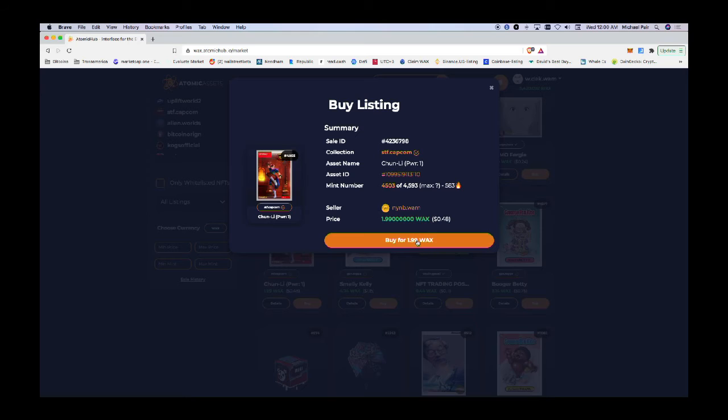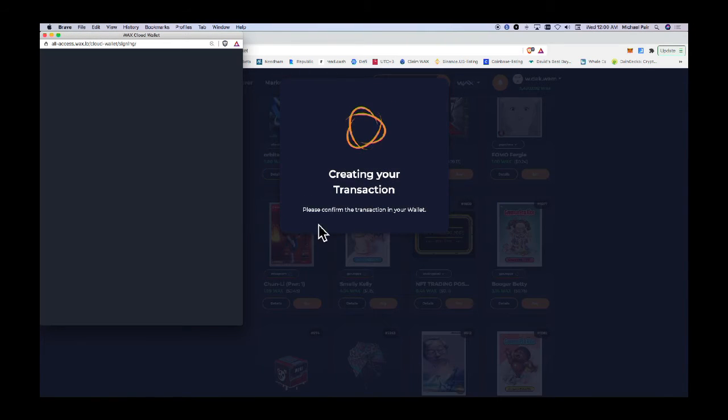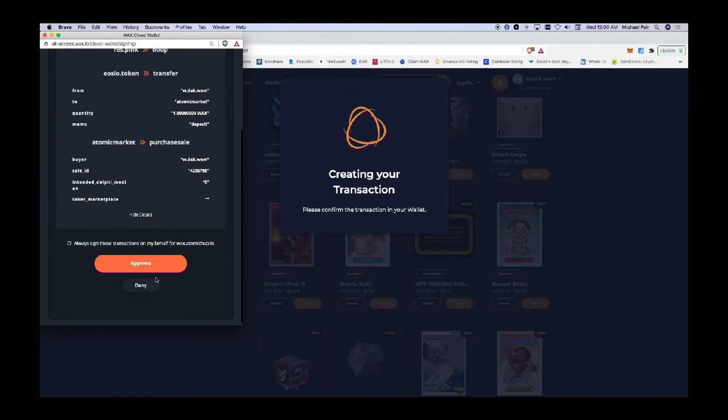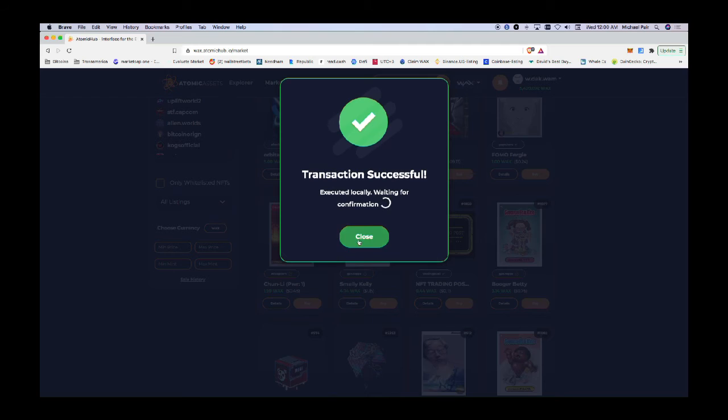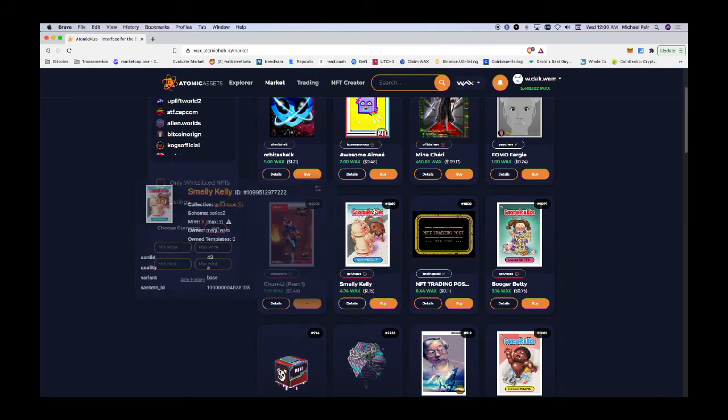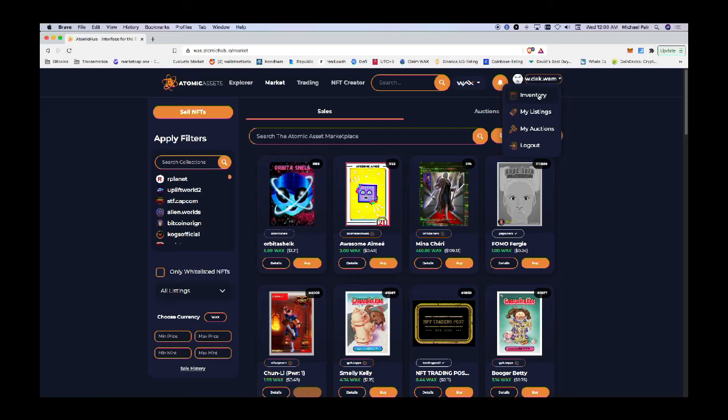I'm going to buy this for 1.99 WAX, which is 48 cents. Again, this requires another transaction from my wallet which needs my approval. I approve it, then it's written to the blockchain. I'm going to close it.